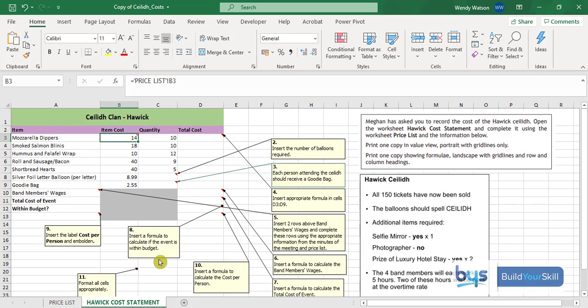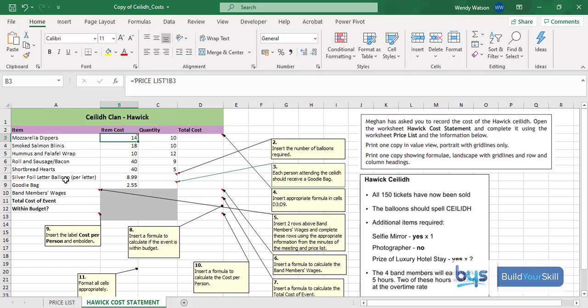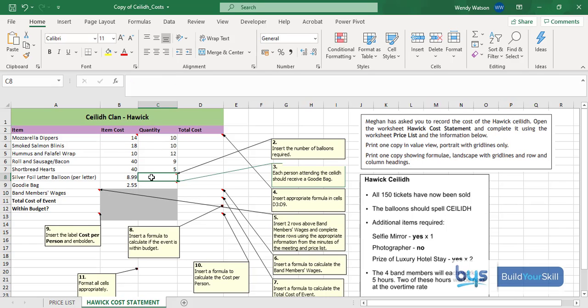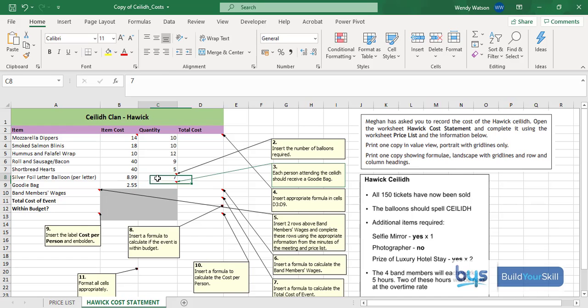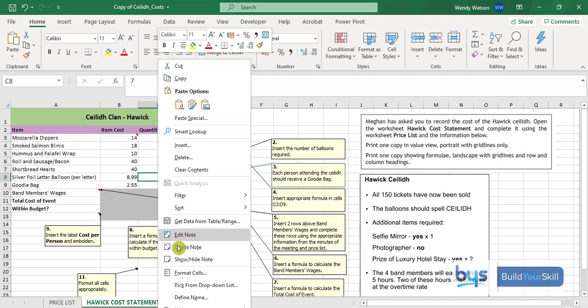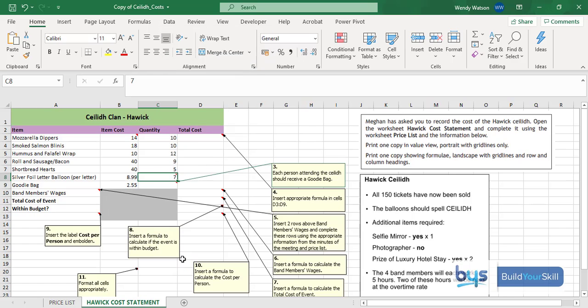Let's move on to number two. Insert the number of balloons required. In the notes it talks about the balloons should spell CAYLEY and it talks about the silver foil letter balloon per letter. They want huge big balloons spelling out the word CAYLEY. Look at how many letters there are - there are seven. So you insert seven. Right-click and hide the note.